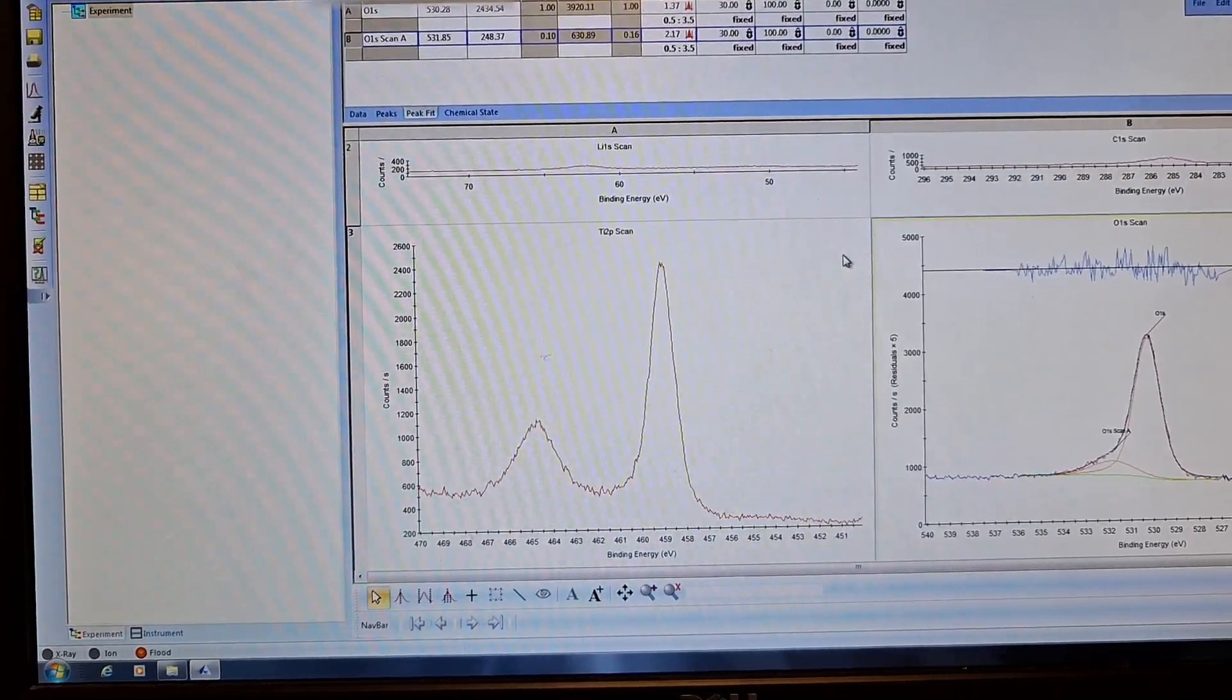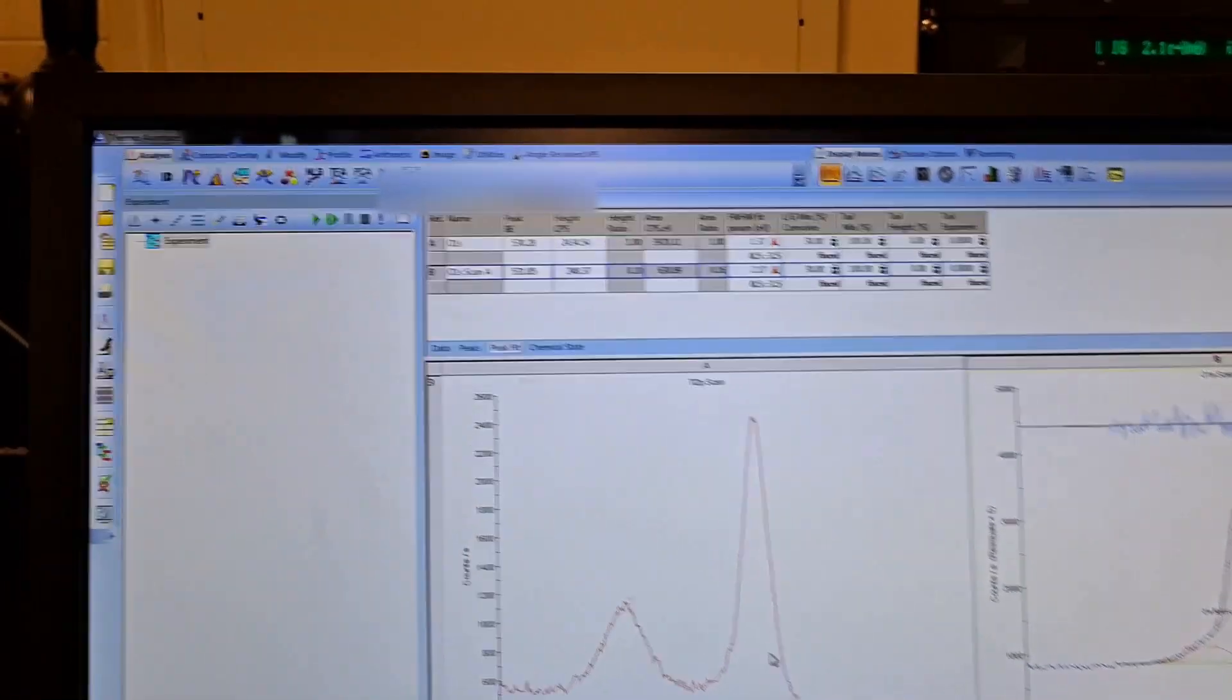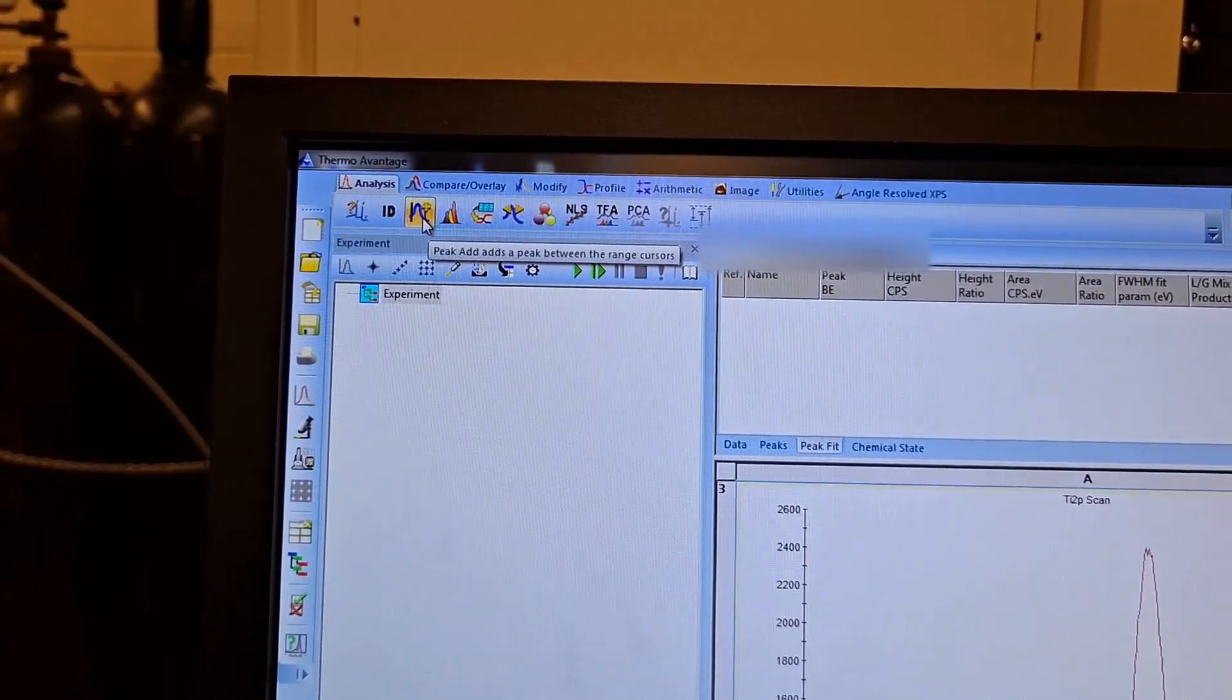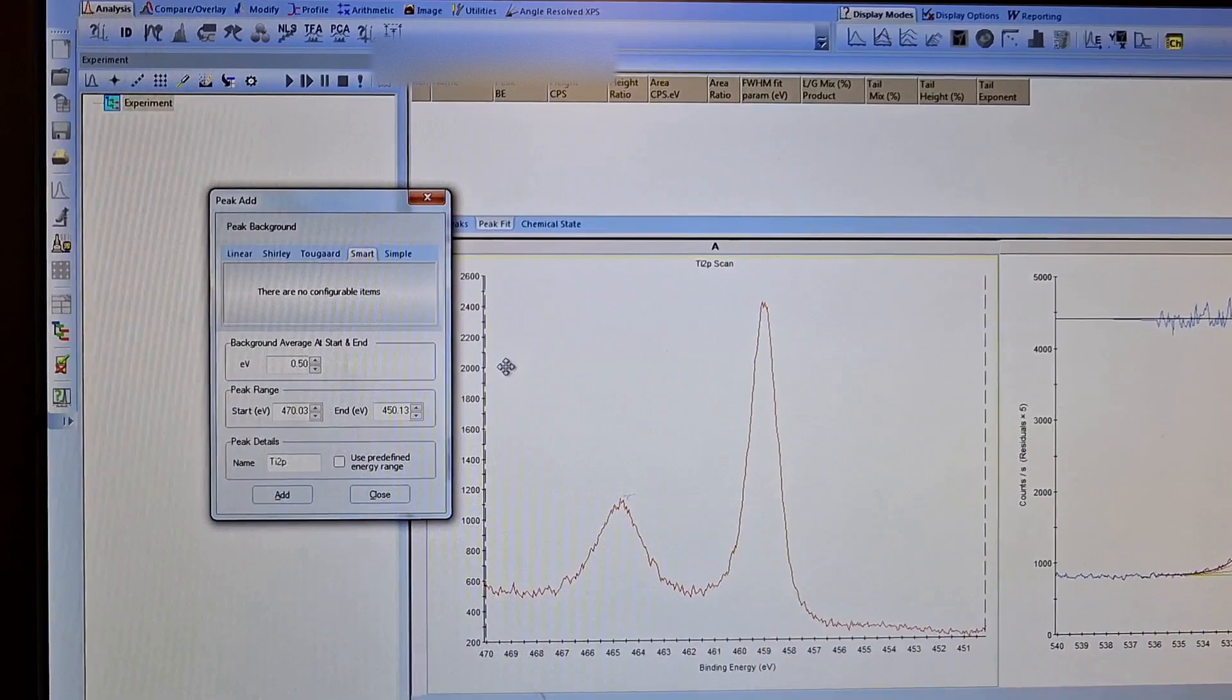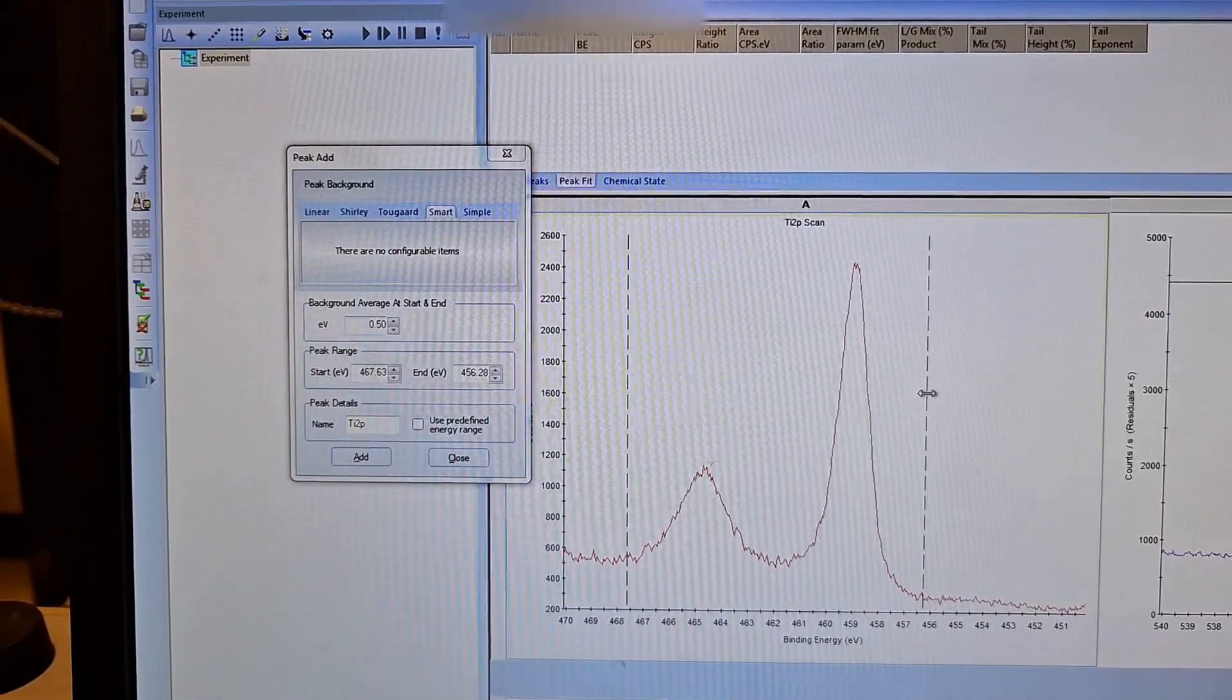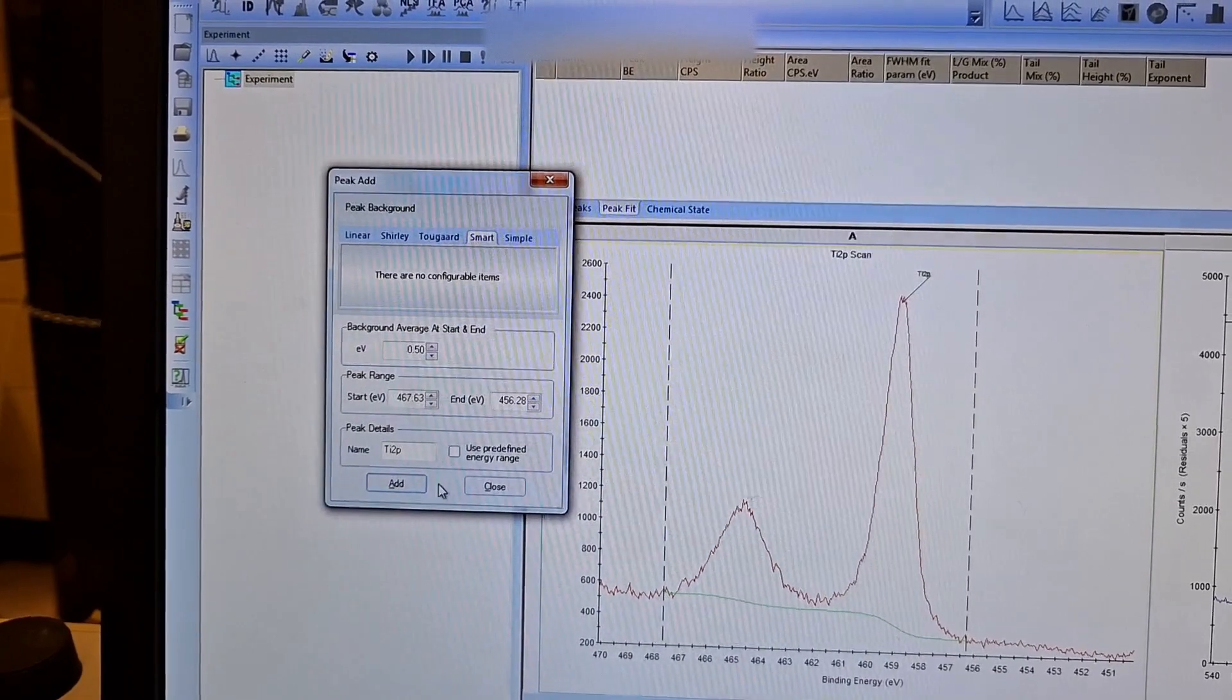I can continue with titanium 2p. Here it is a little harder. Firstly, again I will select the data. I have to right-click on the data and click background. Maybe I should bring it here. I can move these two columns to select the background start and finish positions. Again, I will use smart and say add. It added the background.